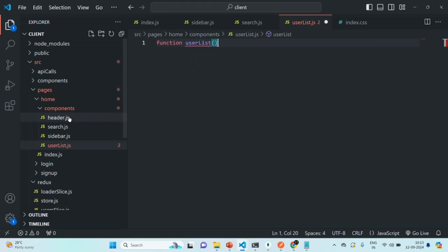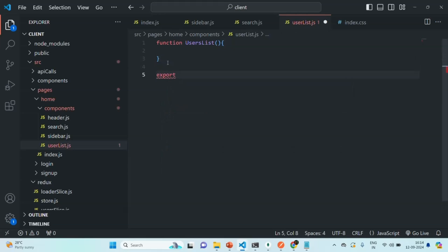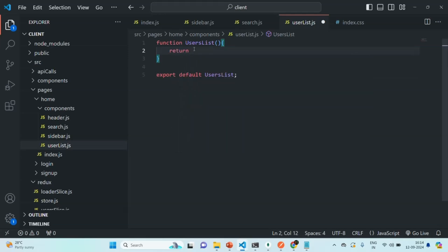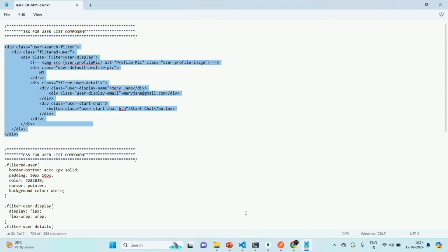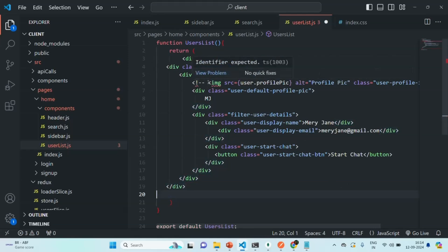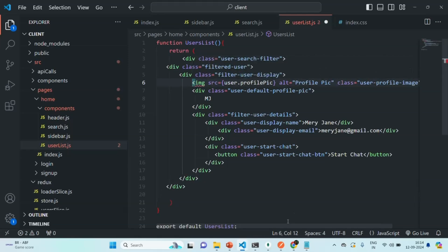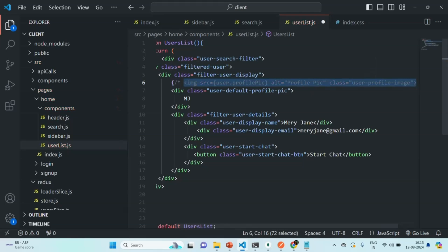Inside that we are going to create a UserList component — let's make the U uppercase and call it UsersList. Let's export this component as default. From here we are going to return some JSX. I have already written some JSX and CSS for the user list to save time, so let me copy this JSX, go to VS Code, paste it. We have an extra closing tag — let's remove it — and I'll also remove this commented image tag and comment it for now.